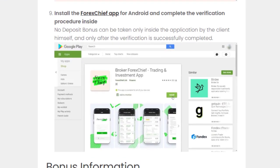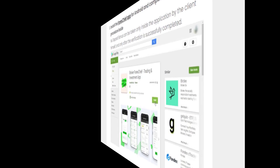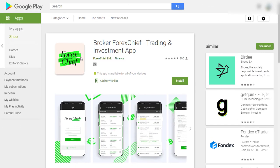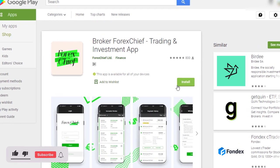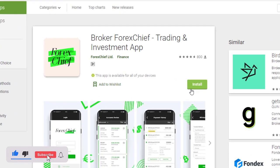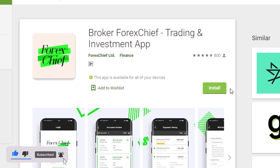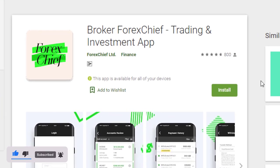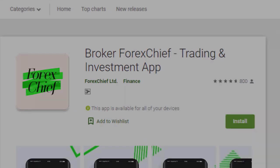Step eight: Install the Forex Chief app for Android and complete the verification procedure inside. No deposit bonus can be taken only inside the application by the client himself, and only after the verification is successfully completed.